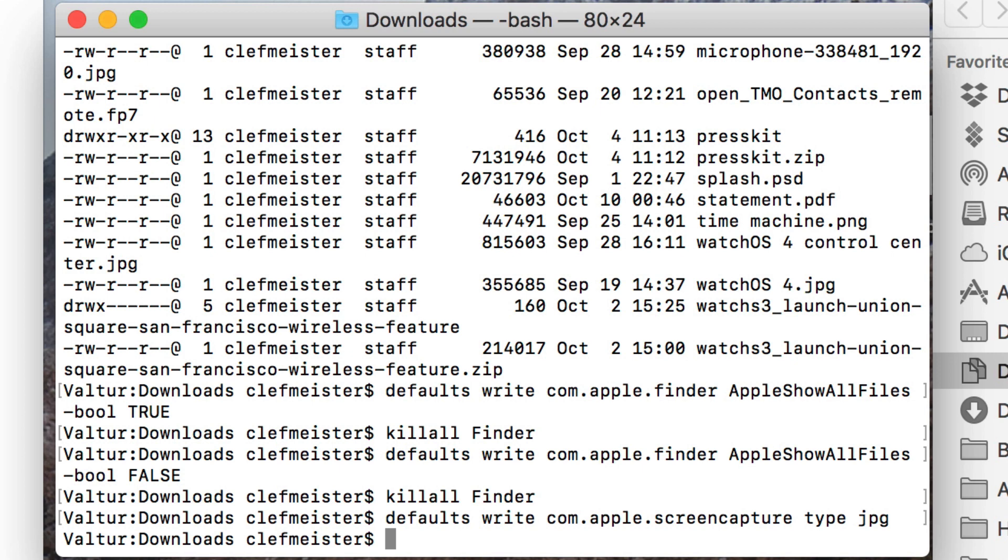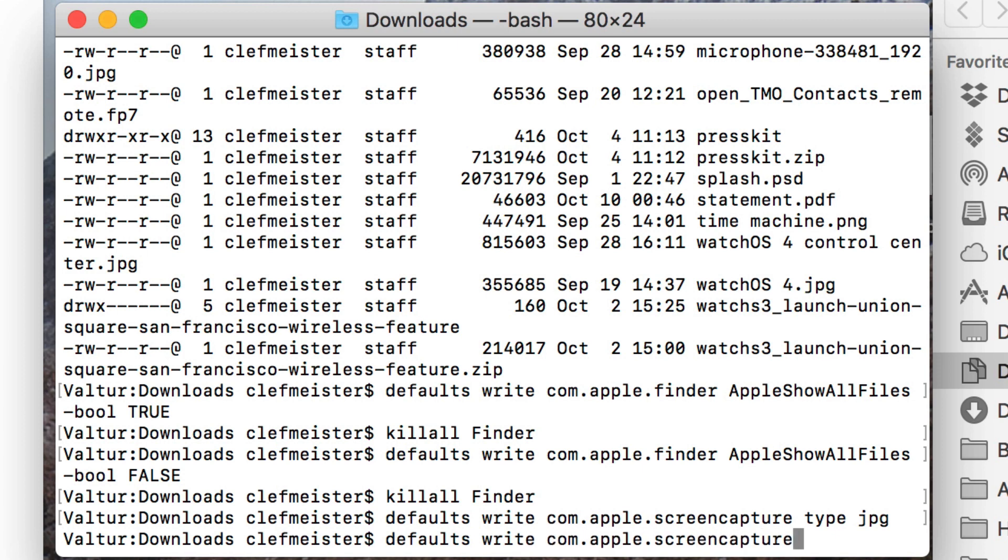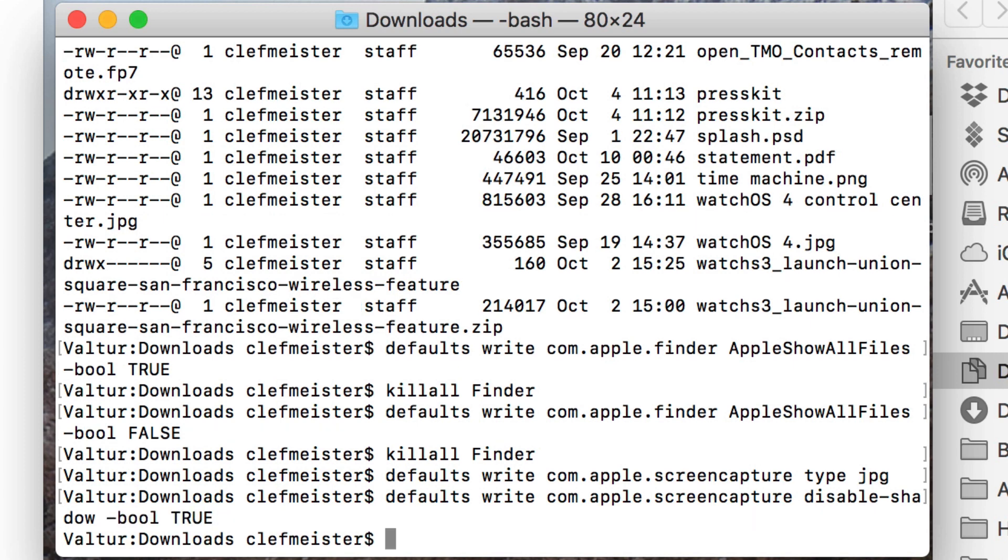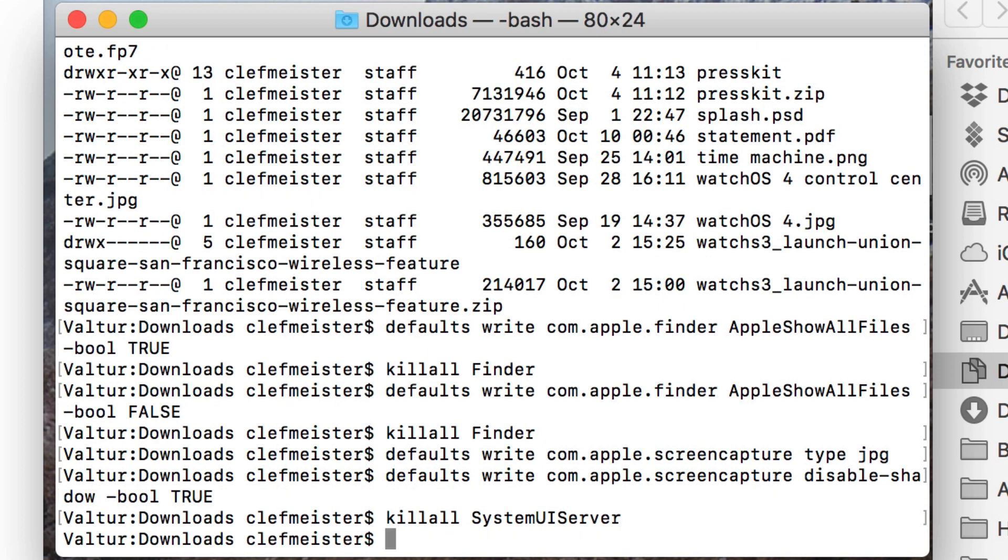Now, you know that drop shadow that shows up on your screenshots? Let's say you want to get rid of that. You type defaults write com.apple.screencapture disable-shadow -bool true, and then killall SystemUIServer. And now, when you do a screenshot, it will no longer have any type of a drop shadow on it.